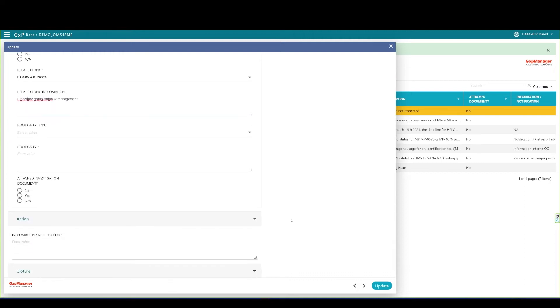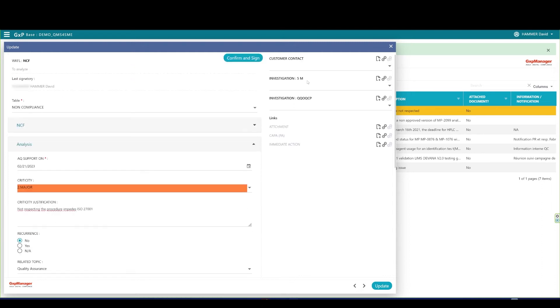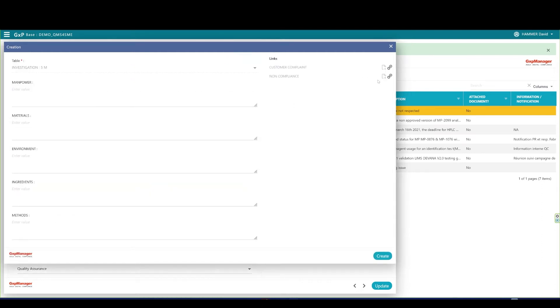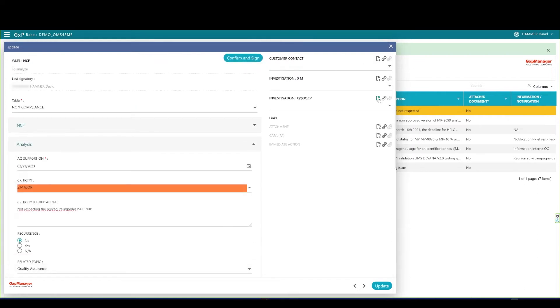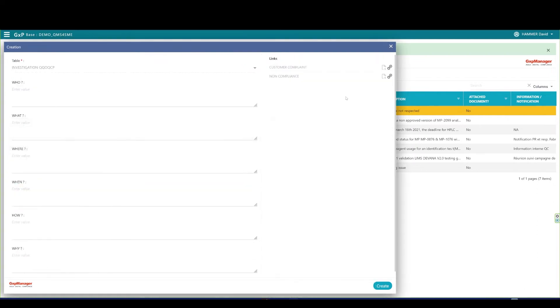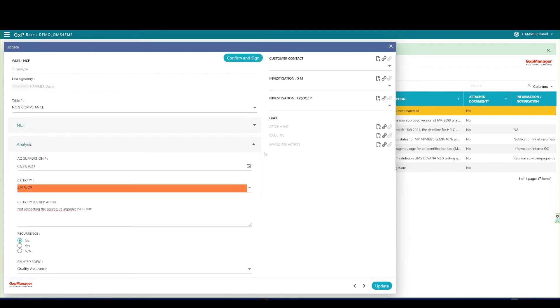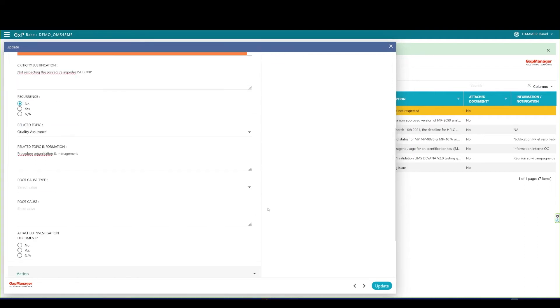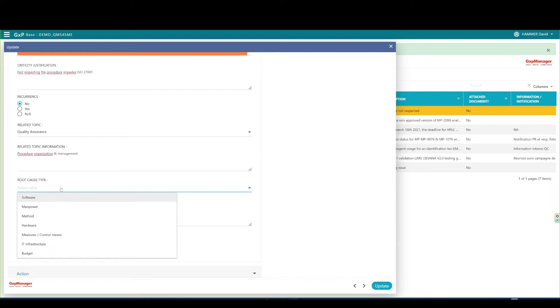You have the ability to conduct a root cause analysis through either a 5M method or WH questions also called QQOQCP in the application. We can easily rename these upon request and even adapt the methods to our customers' wishes. You may also choose to define the root cause directly on the form. I'll choose a method root cause for the presentation.